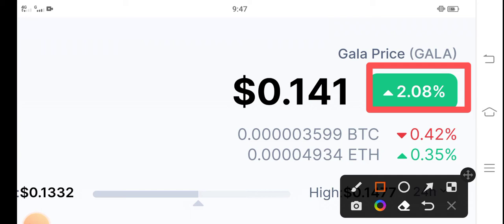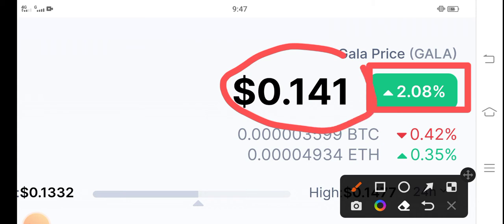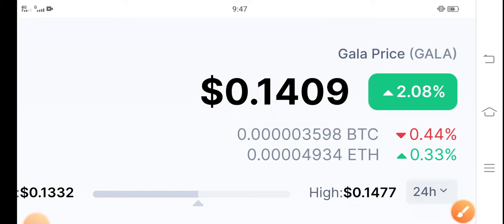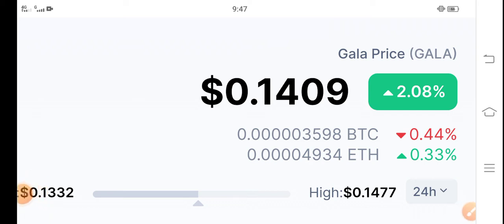The current price is $0.141. As you can see, it's increasing now. My personal prediction about Gala is that by the end of this month, the price will be about $0.10 USD.